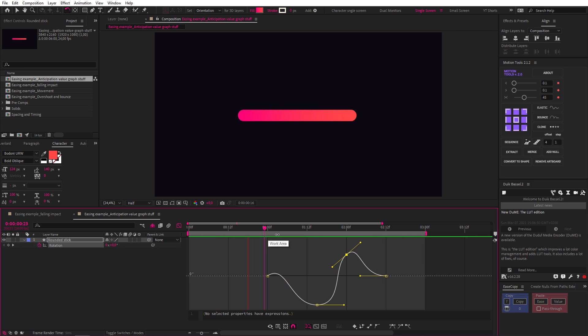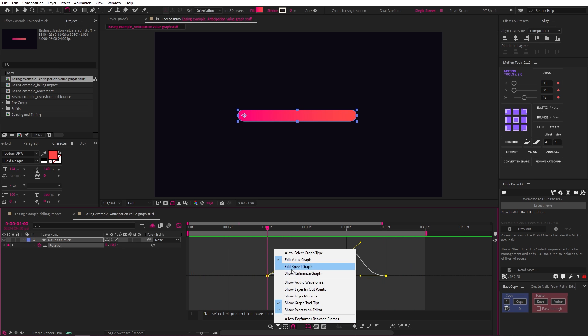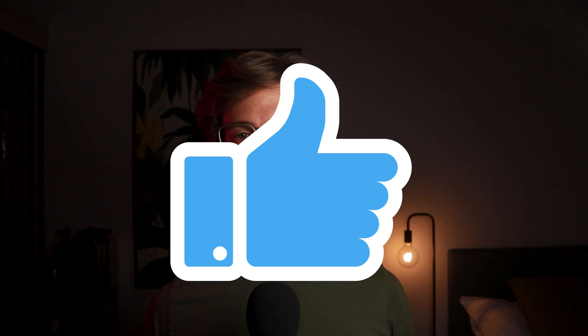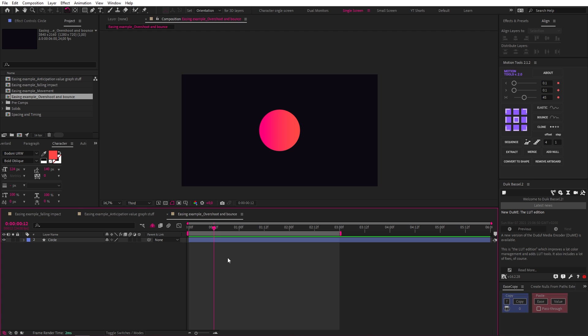And just for fun, let's take a look at the speed graph for the same animation. Let's be honest, this is not a graph you would have likely created by working with the speed graph. Before we move on, if you've gotten any value out of this tutorial so far, let me know by hitting that like button.